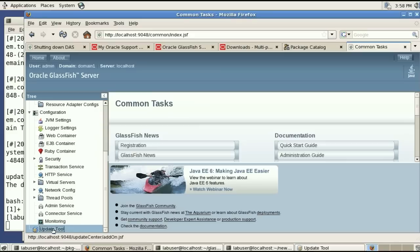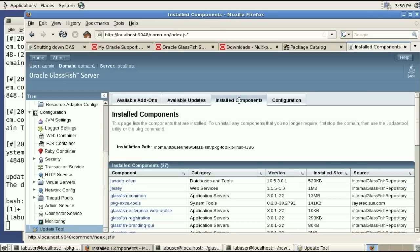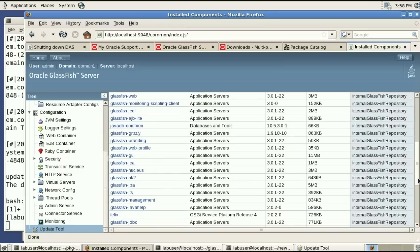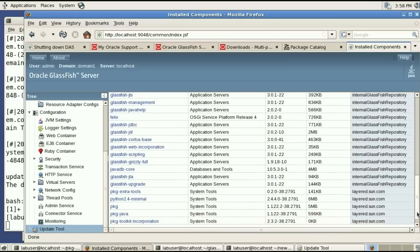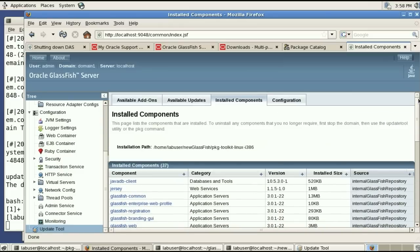And we can go to the update tool and the update tool will show no available add-ons at this point. But if you go to the install components you see that the source for the glassfish components is this new repository or publisher we've installed called internal glassfish repository.